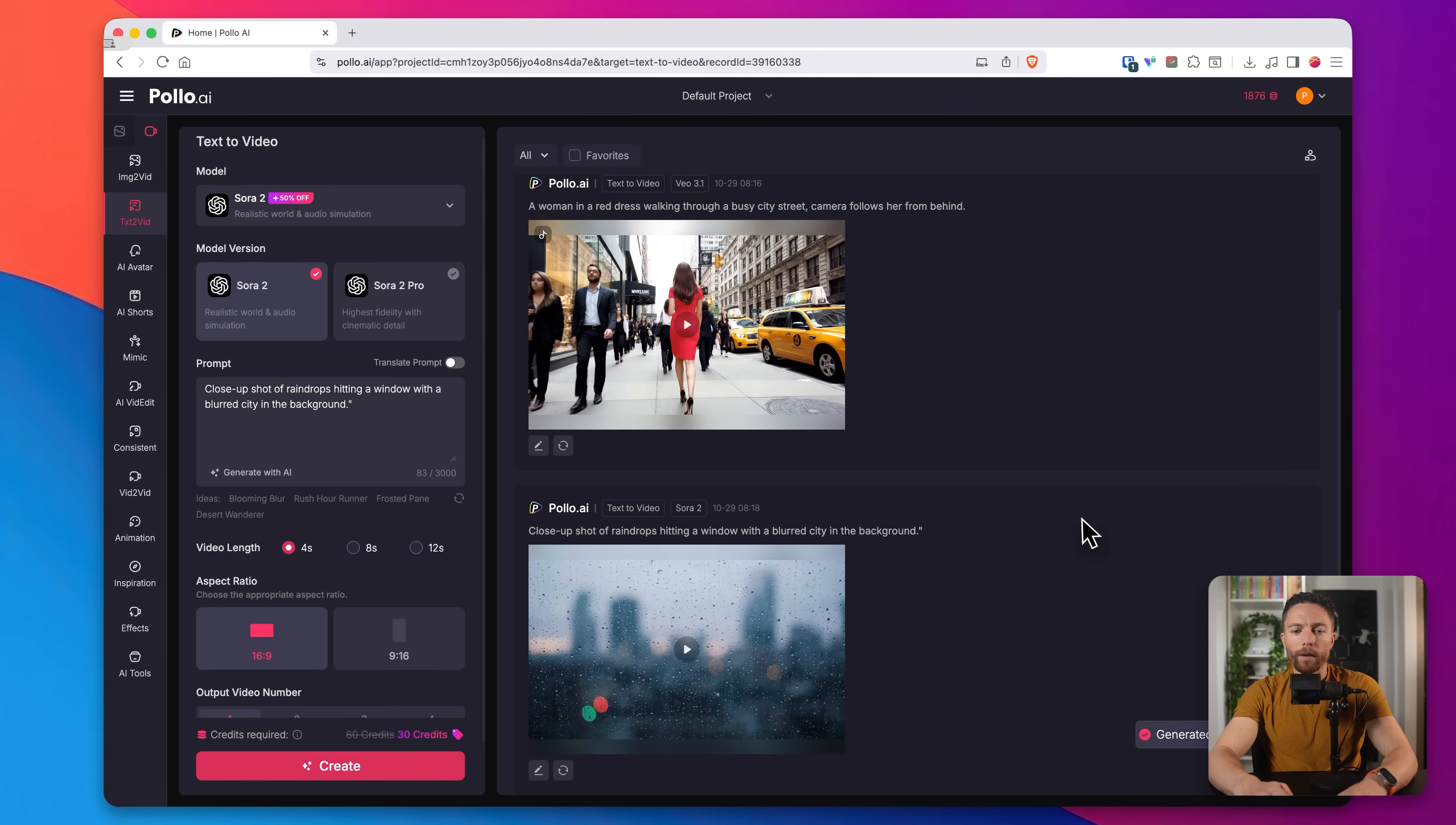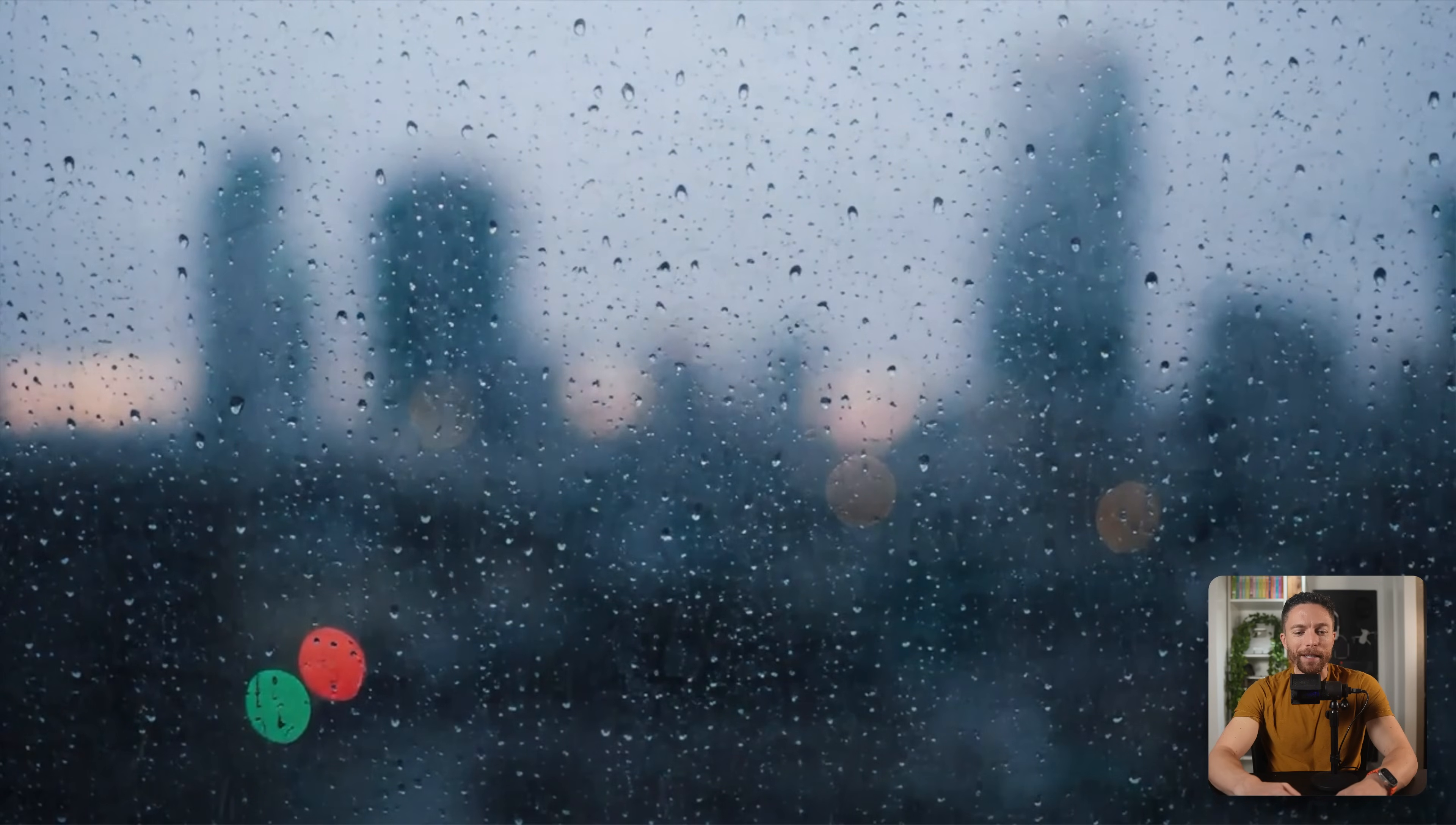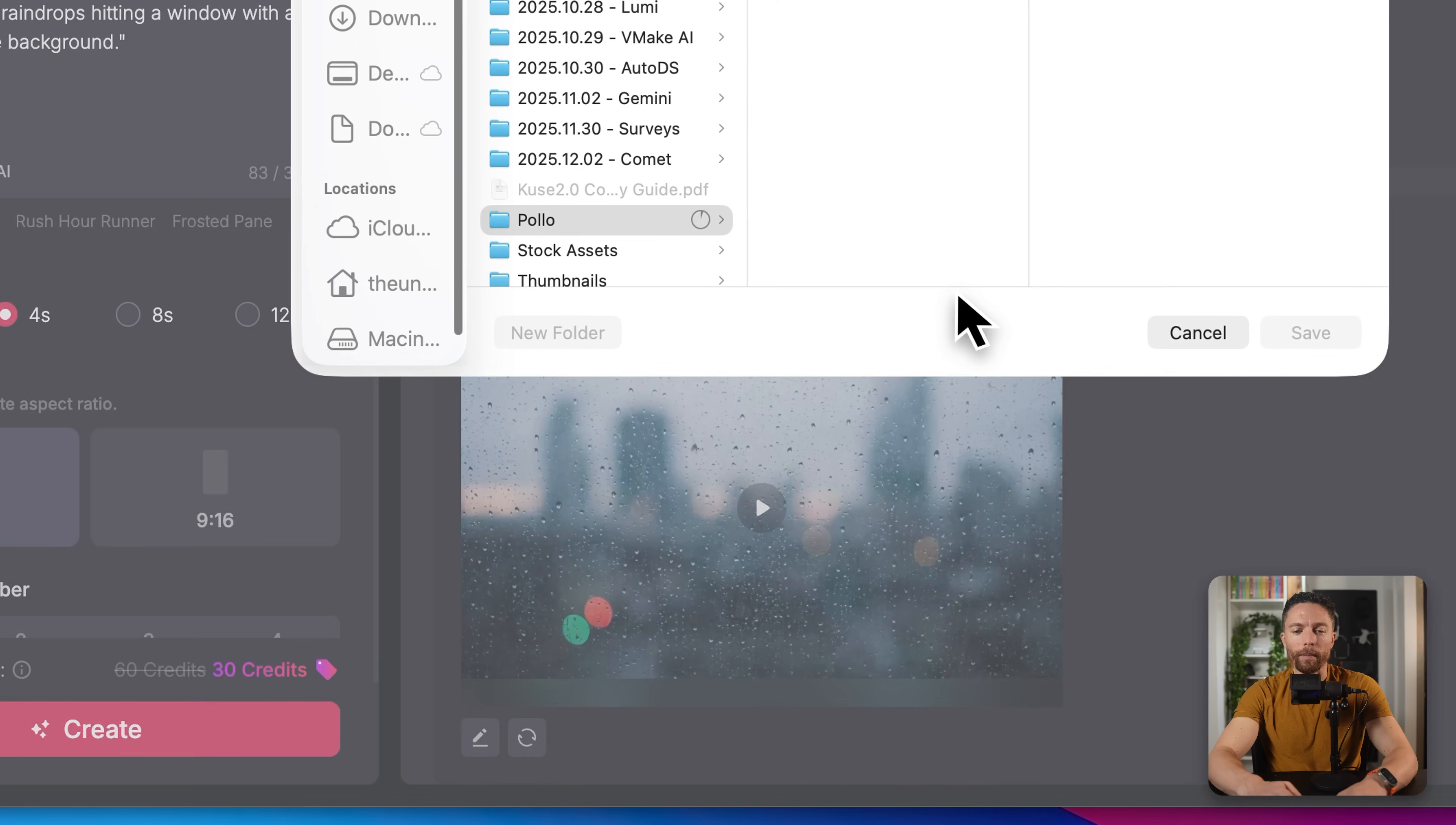So now the video by Sora 2 is ready. So let's go ahead and watch that one. Man, that looks great. That's perfect. That's exactly what I wanted. So now I can come in here and actually download these. And you'll notice even with Sora 2, I can now download it without a watermark.